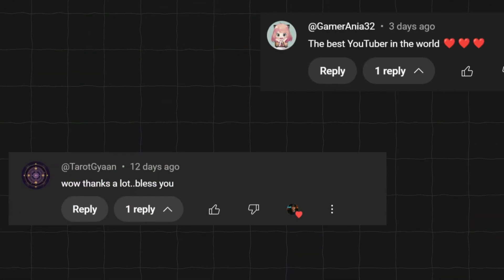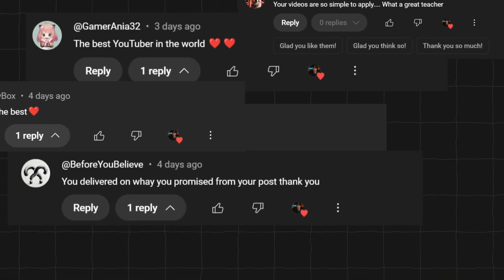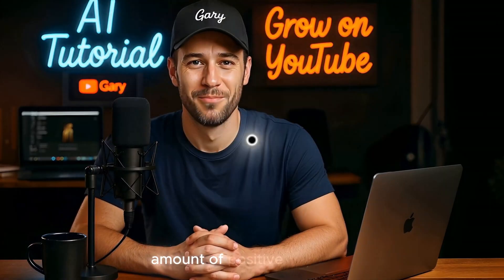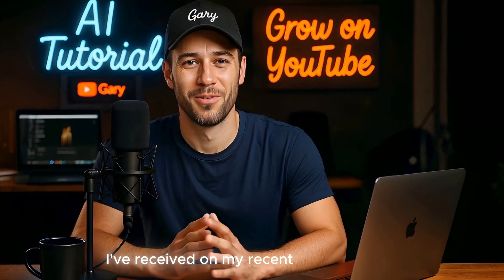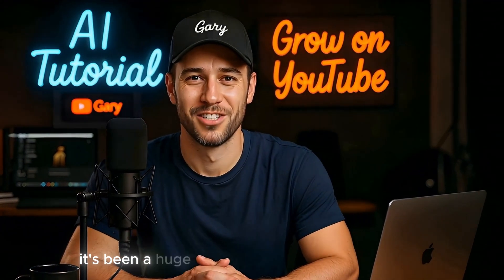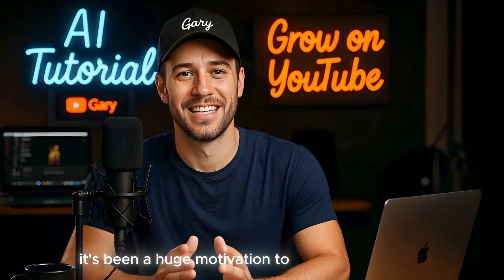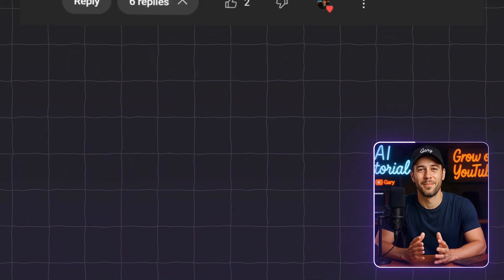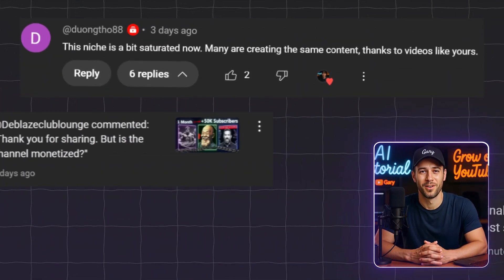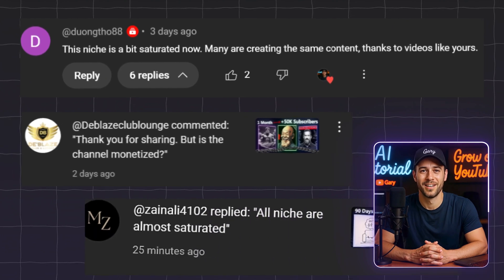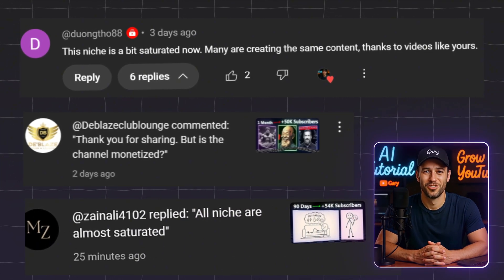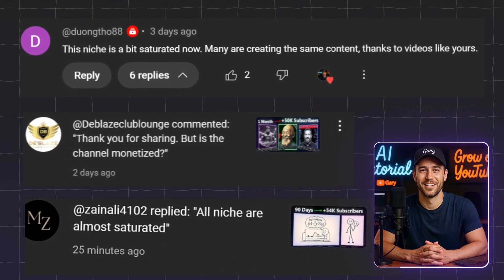As a content creator, I'm honestly super excited and grateful for the overwhelming amount of positive feedback I've received on my recent tutorial videos. It's been a huge motivation to keep making more. At the same time, I've also seen comments like, this type of video is saturated now, or can this be monetized? And I'll be addressing those directly in this video too.